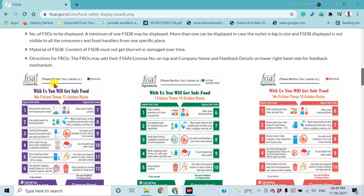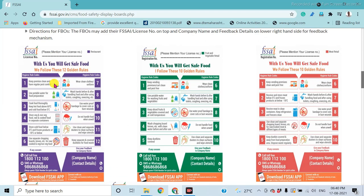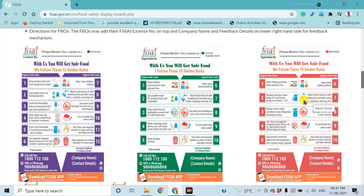The material used for the display board must be high quality, so that the license number and the food hygiene and food safety practices followed in the specific industry are easily readable by consumers. These are examples related to specific industries.